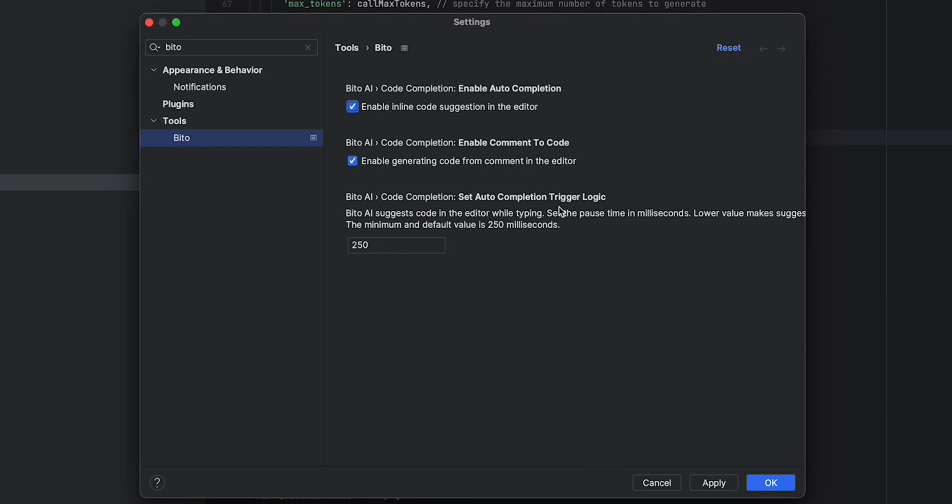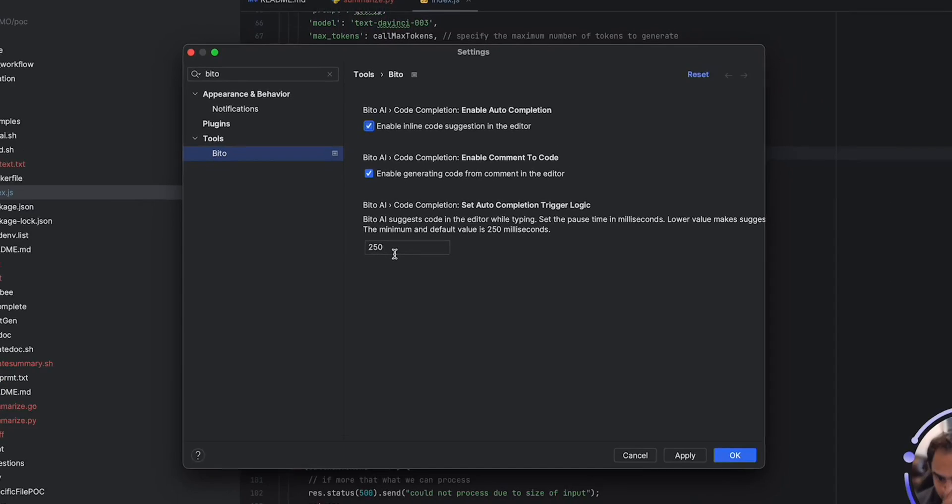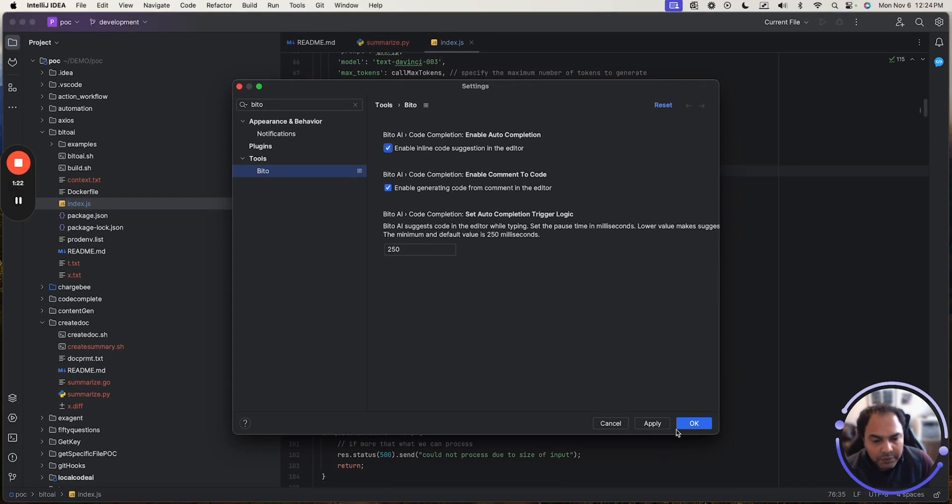Then you have the third setting, which is the trigger logic. So whenever you're typing, how much time should Bitto wait before providing you suggestions, right? So here, by default, we have set it to 250. We suggest any time between 250 to 400 MS, which is about one fourth of a second to start with.